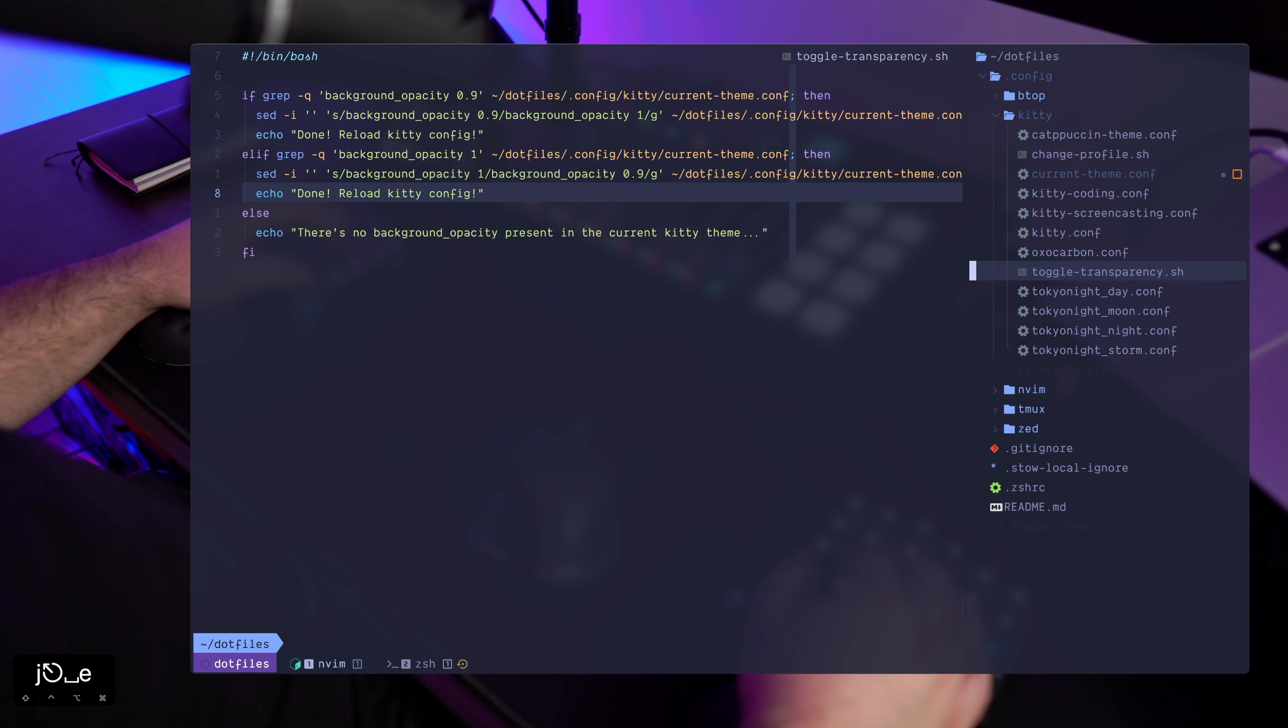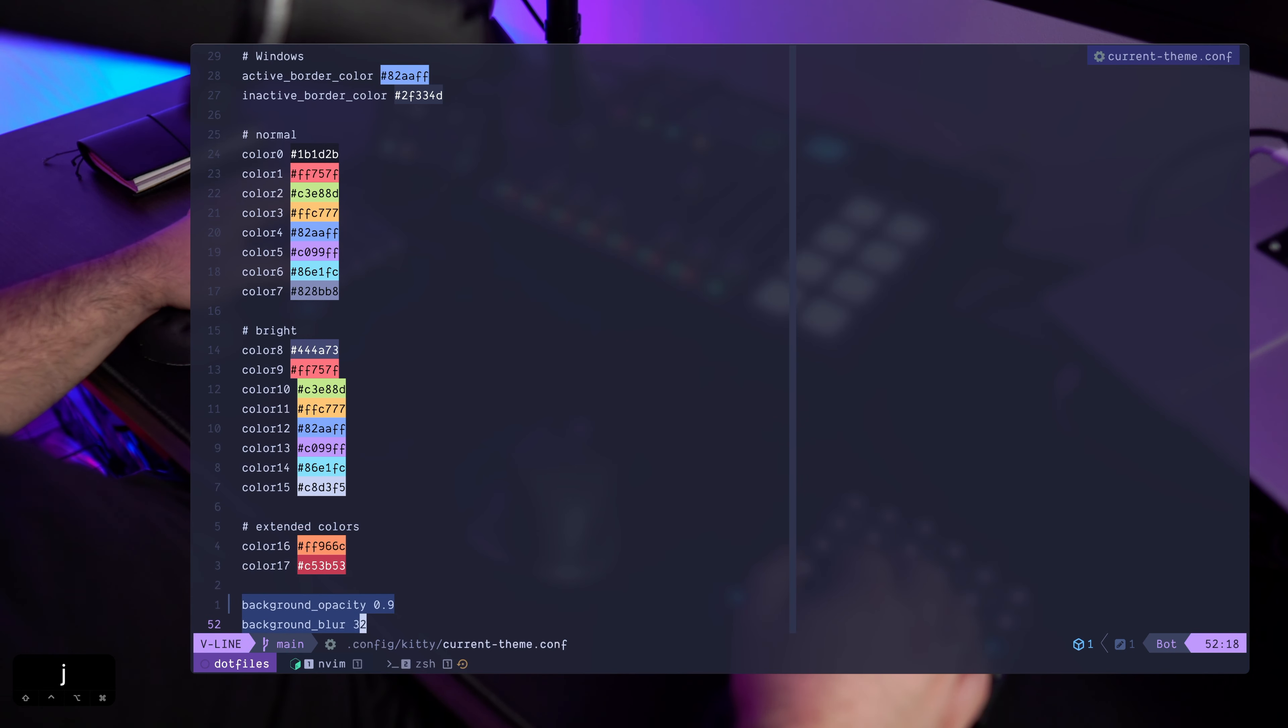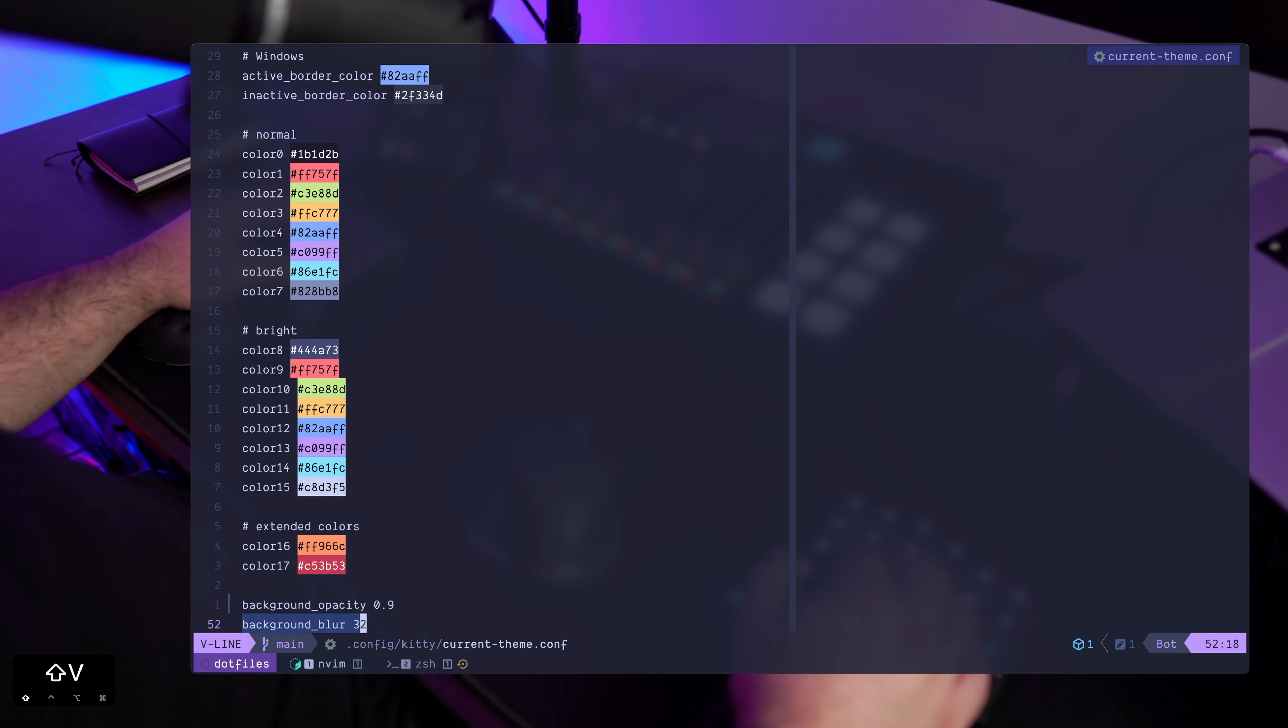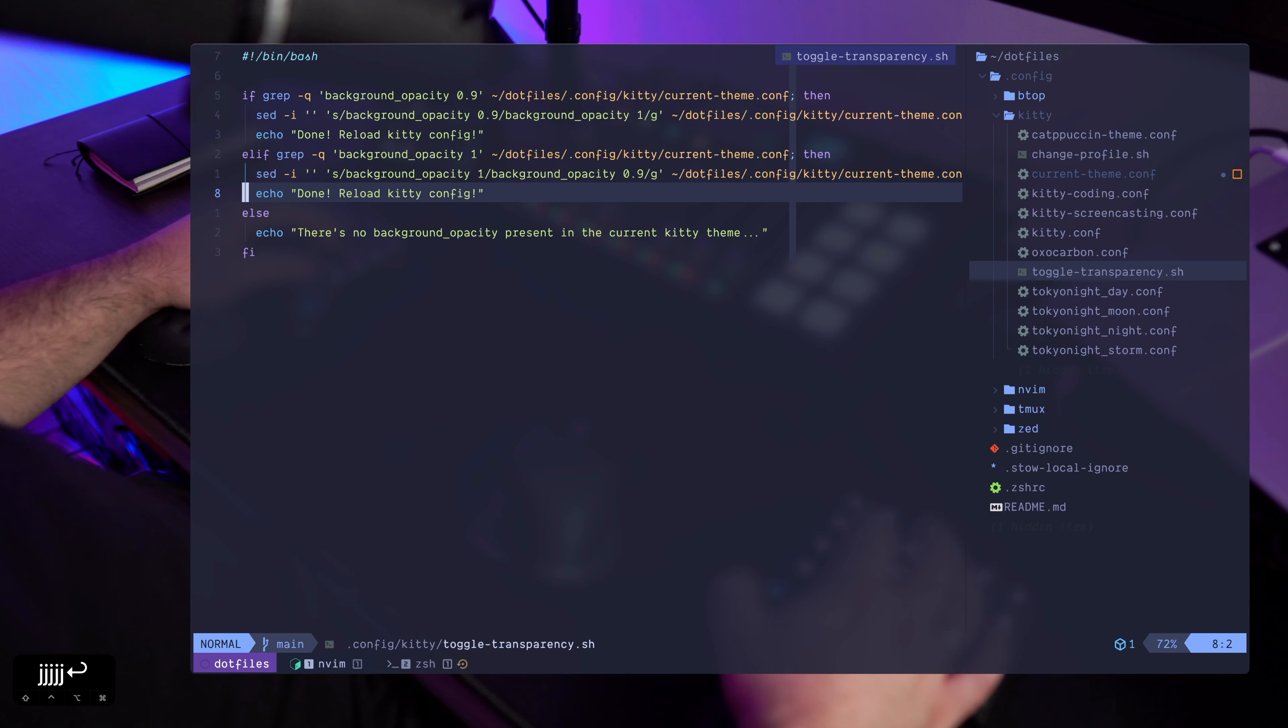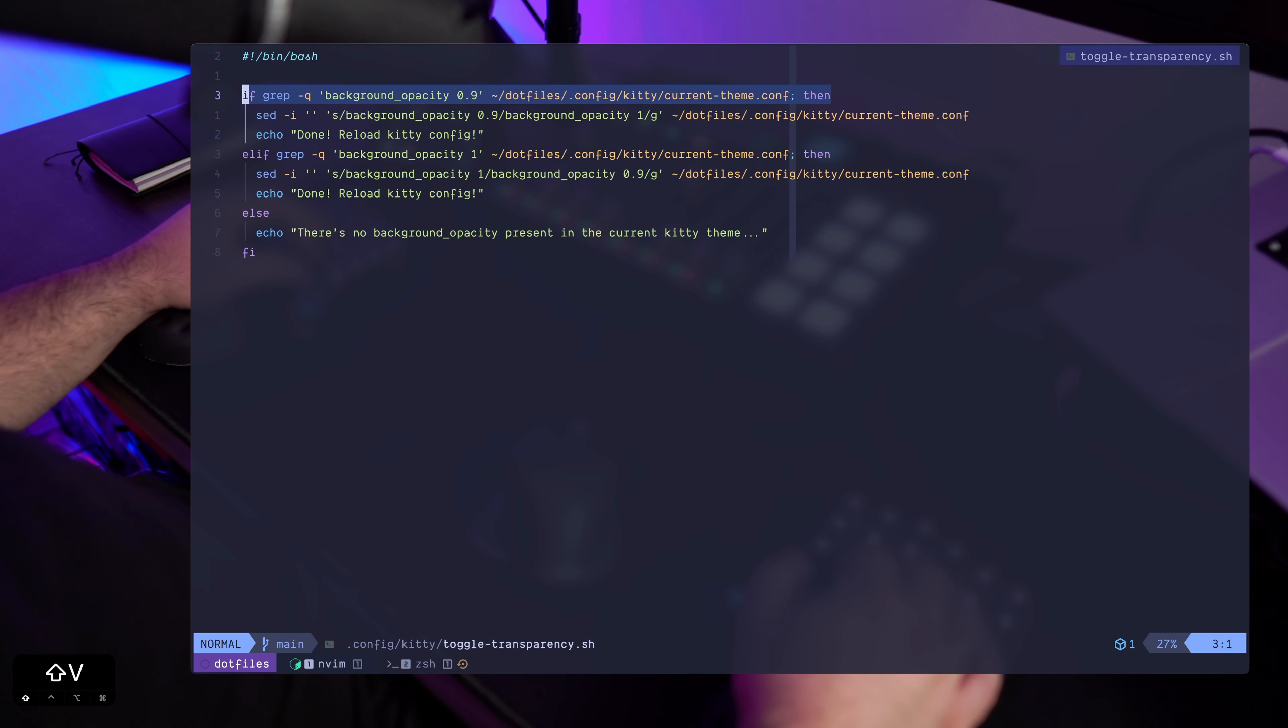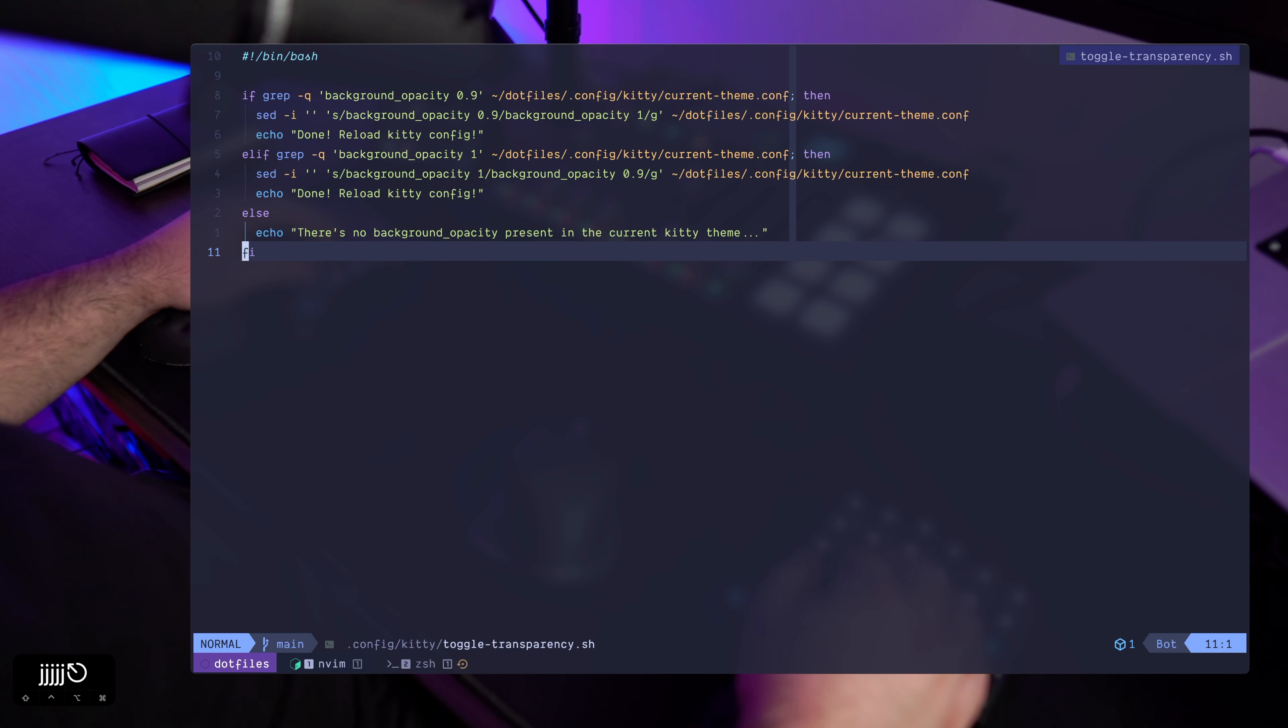And this is what I wanted to show you for this video, basically how to achieve the background opacity and blur in kitty and then also how to toggle it when you need it or not. Okay, so thanks for watching. If you liked this video, hit the like button, hit subscribe, all the bells and whistles, click on them and share this video with your friends if you like them.